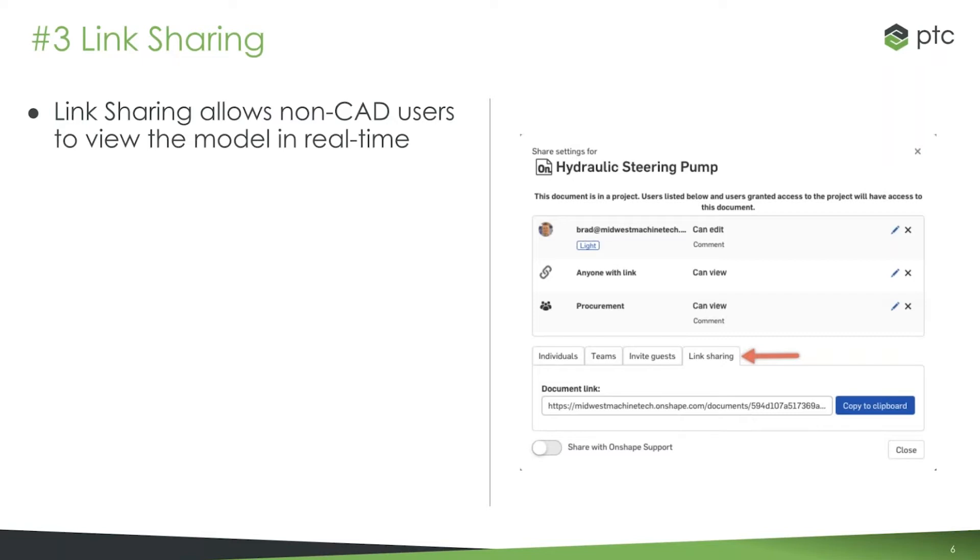It's a very fast system in the browser—no downloads, no installs. A lot of people today who are non-CAD users may not have a tool to view 3D models, and many CAD systems require that. Onshape does not.